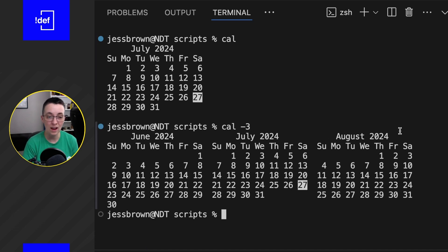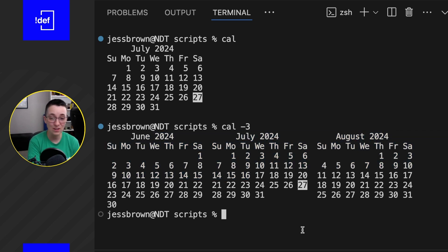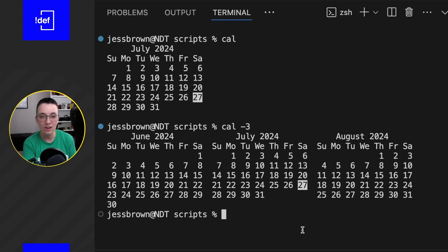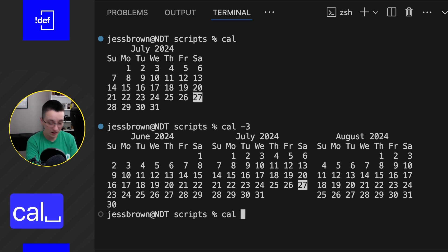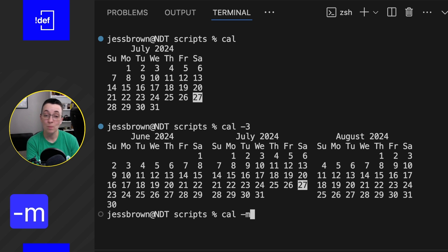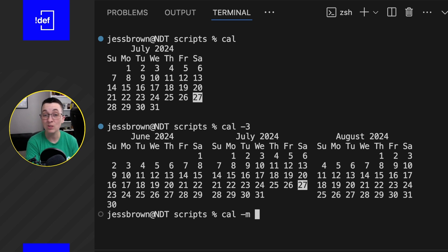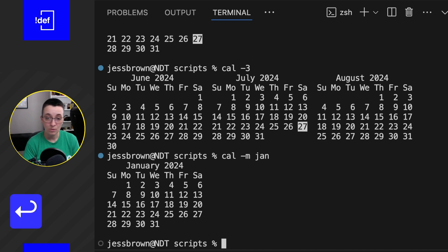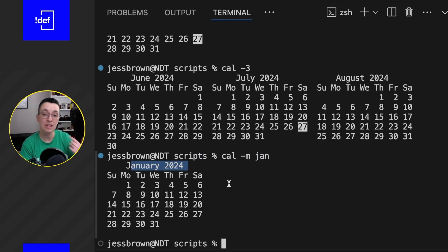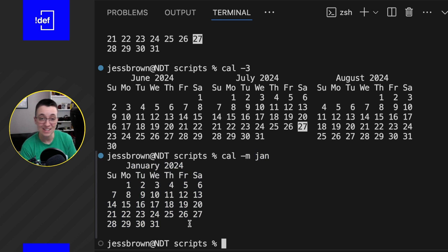With `cal -3` we actually see our month in context of three total months. So we've got June, July, and August — our past month, our current month, and our next month. And if we want to change our month view, maybe I don't want to look at my current month but a specific month, I can do `cal -m` for month and then use a number or a name. We can even use just the three-letter English abbreviation, like `JAN` for January. If I do that we can see January 2024, using the current year, and there's no highlight because the current day is not in January.